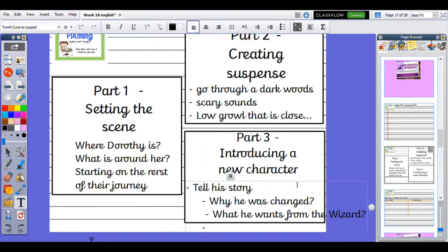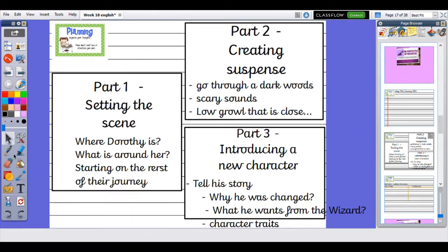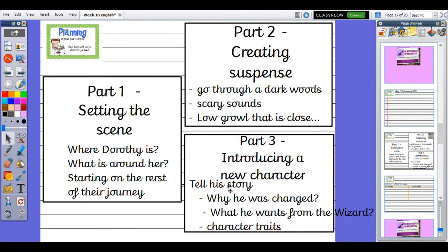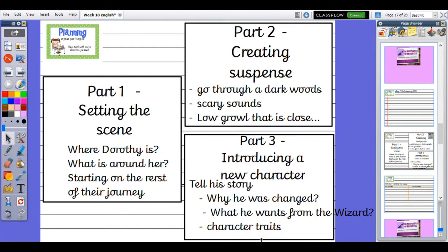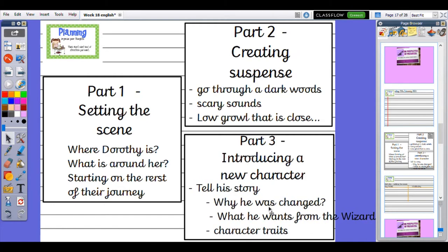I will want to know about why he was changed, what he wants from the wizard, and what kind of character he is—his character traits.